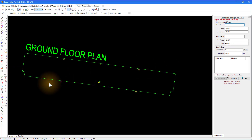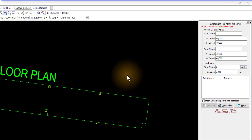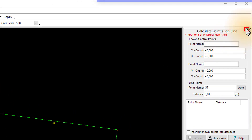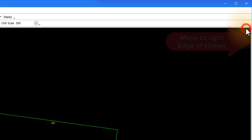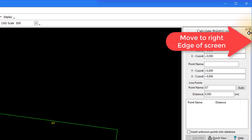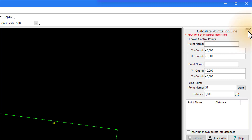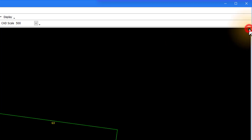To hide the calculation window on the right of the screen, use the arrow. To display it again, move your cursor to the right of the screen. Select the cross to exit the window.